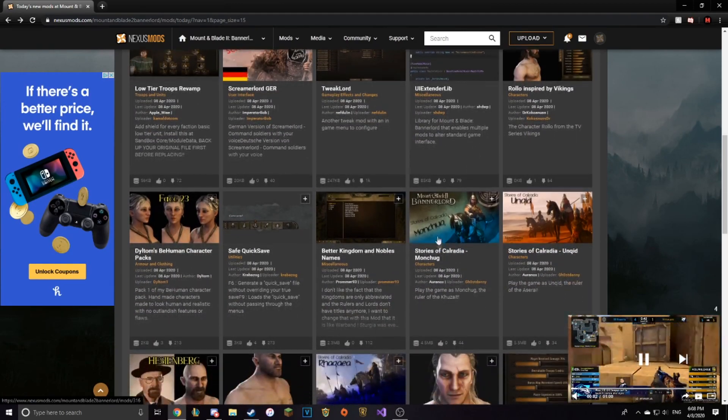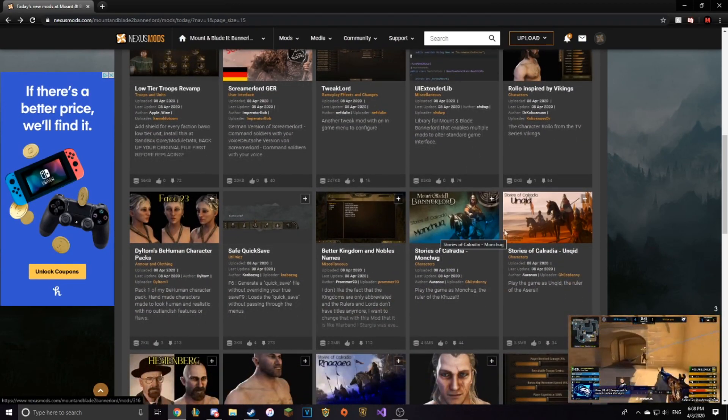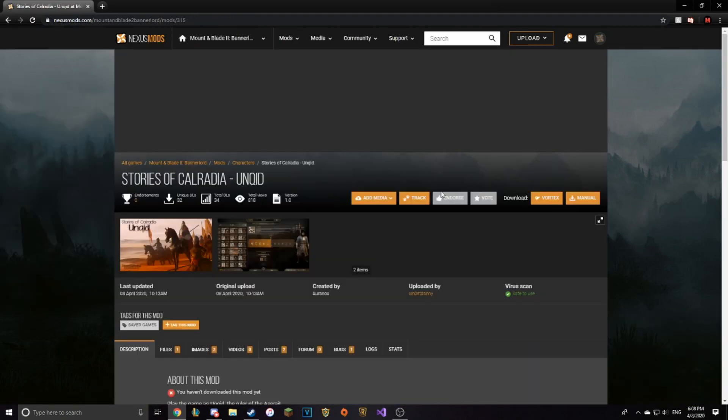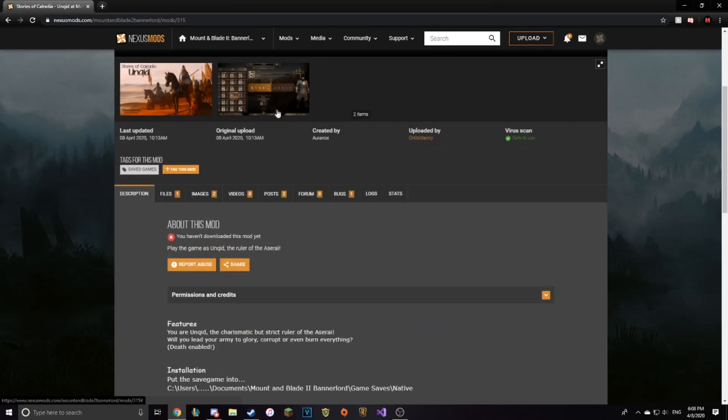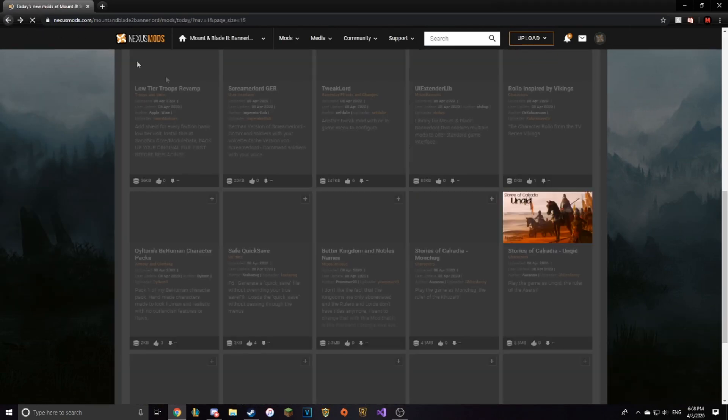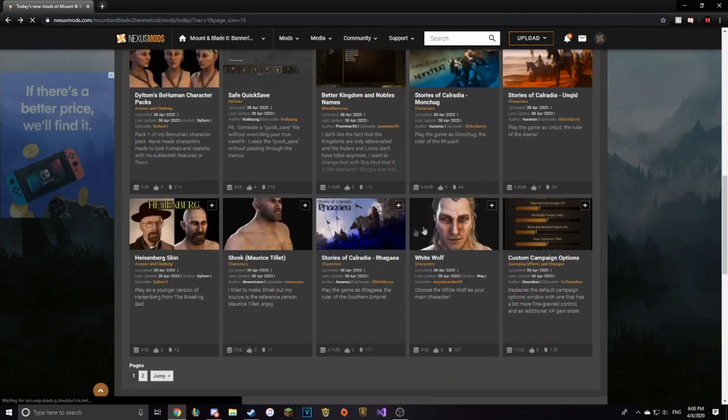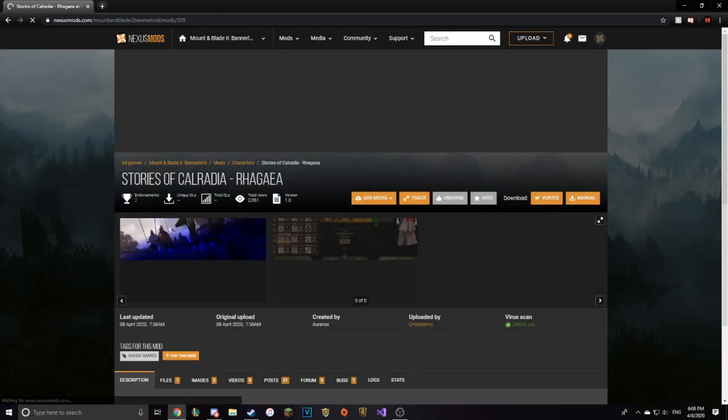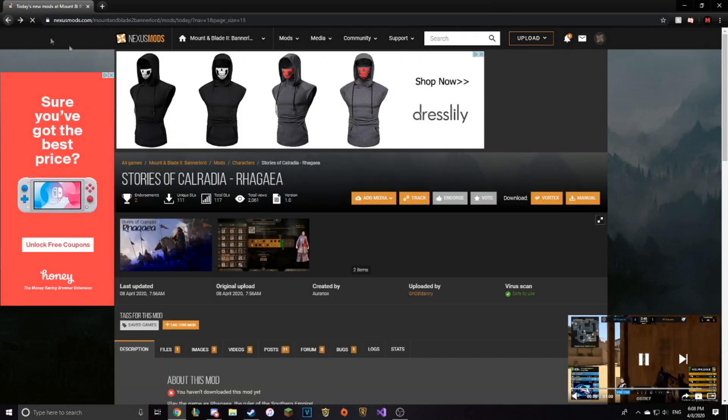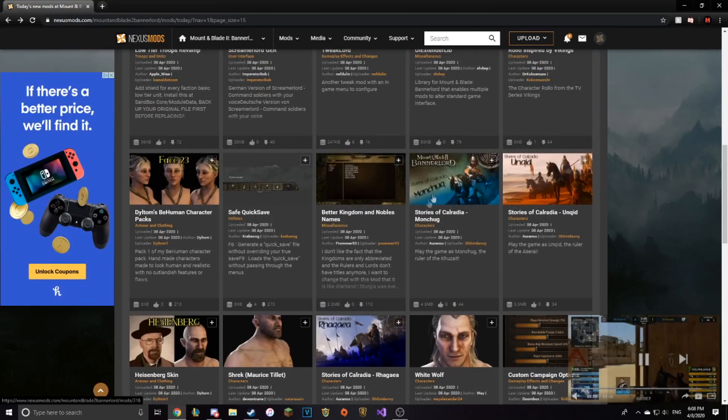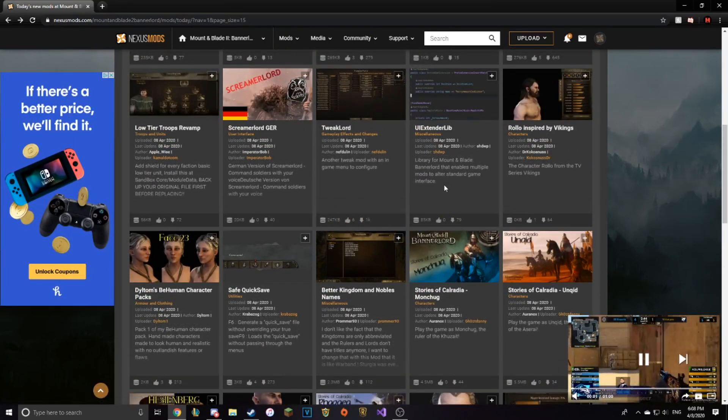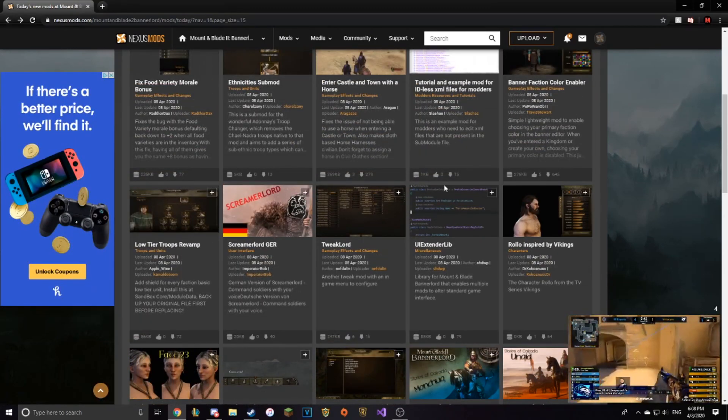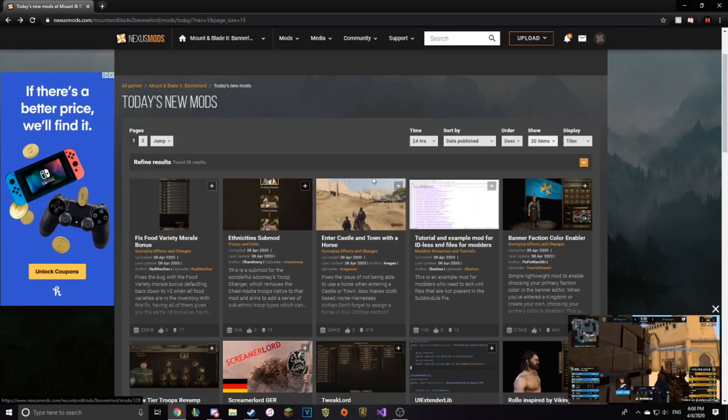So this is Monchug. Here's Unqid. You can play as Unqid, the ruler of the Aserai. You can play as Raganvad. Monchug. And I believe that's it for right now.